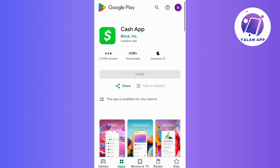Next, check if you have the latest version of the Cash App. Head to your App Store or Play Store and if there's an update available, just download it. Keeping the app up to date ensures smoother performance. Additionally, consider uninstalling and reinstalling the app, as this can be particularly effective in resolving any app-related glitches.